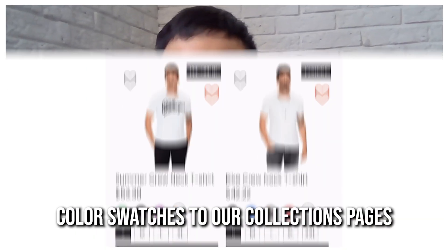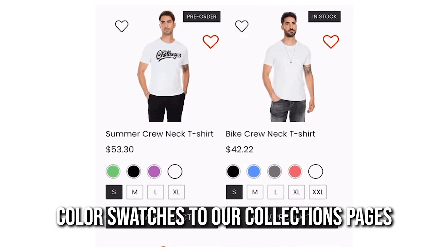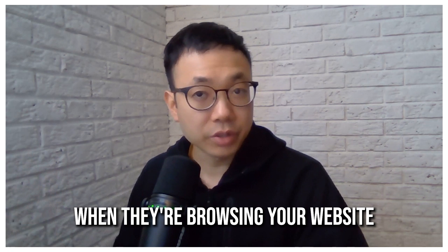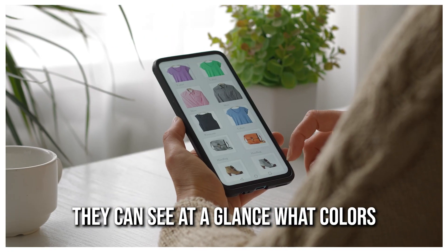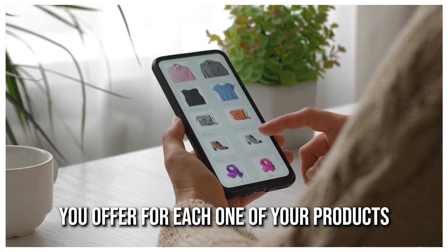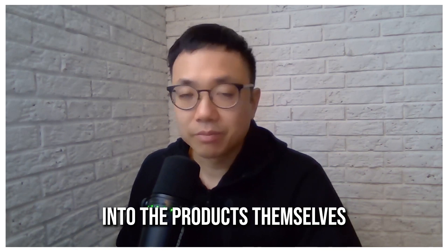Today, we're going to look at adding color swatches to our collection pages so that your customers, when they're browsing your website, they can see at a glance what colors you offer for each one of your products without having to go into the products themselves. Let's take a look.